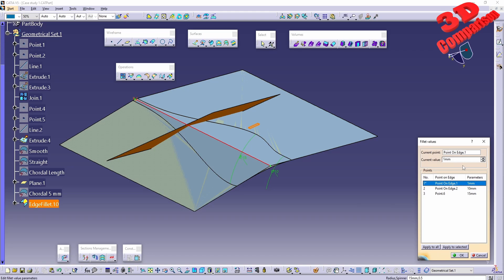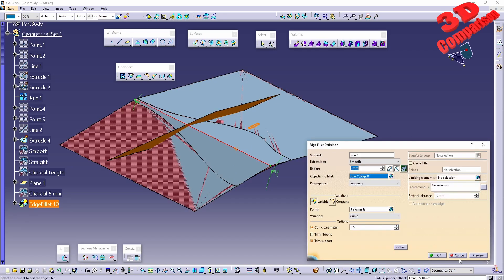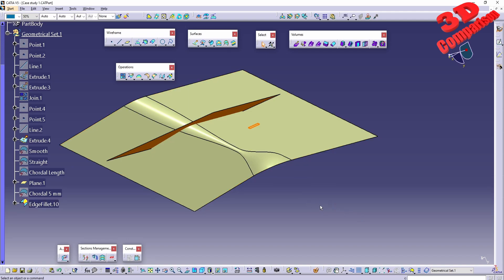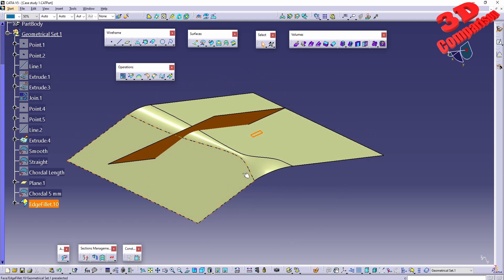Changing the intermediate value to 5 and then to 1 shows how different the result becomes. Using this command gives a lot of control over edge fillets, and this is also recommended for solid bodies, allowing you to better define the desired edges.